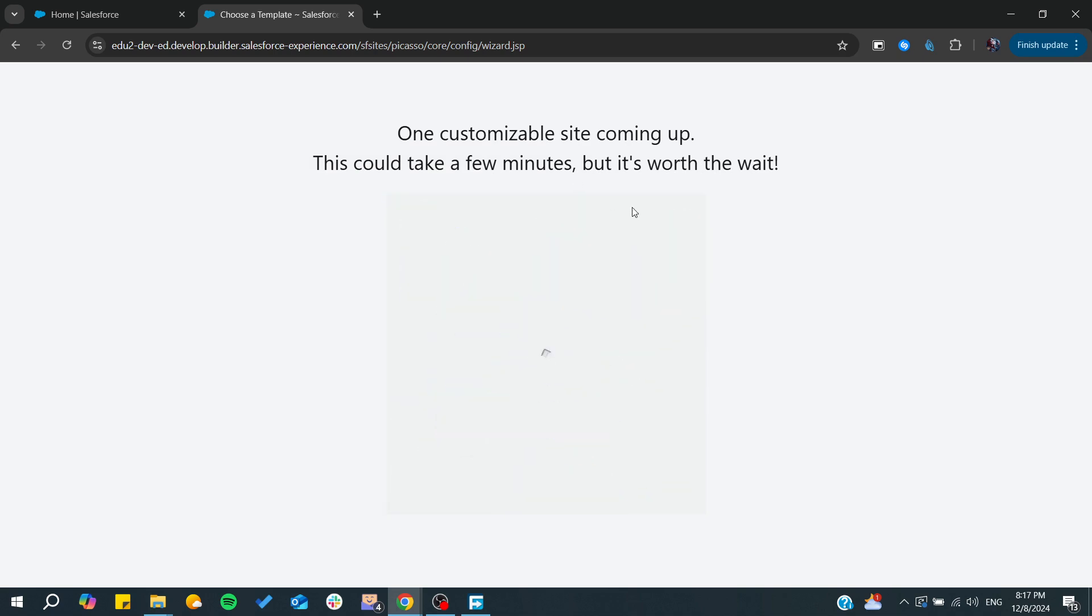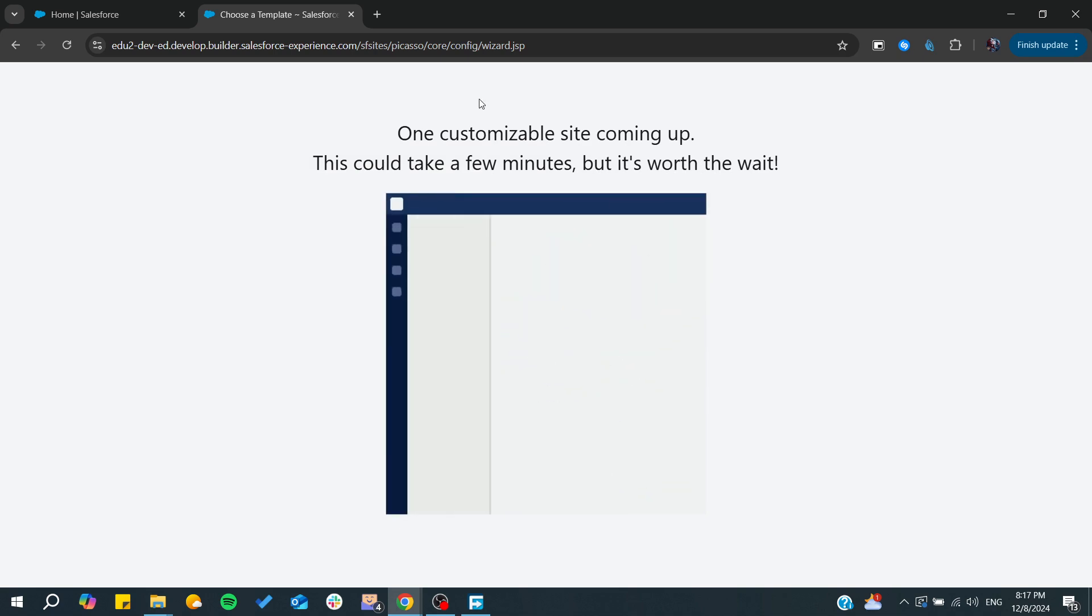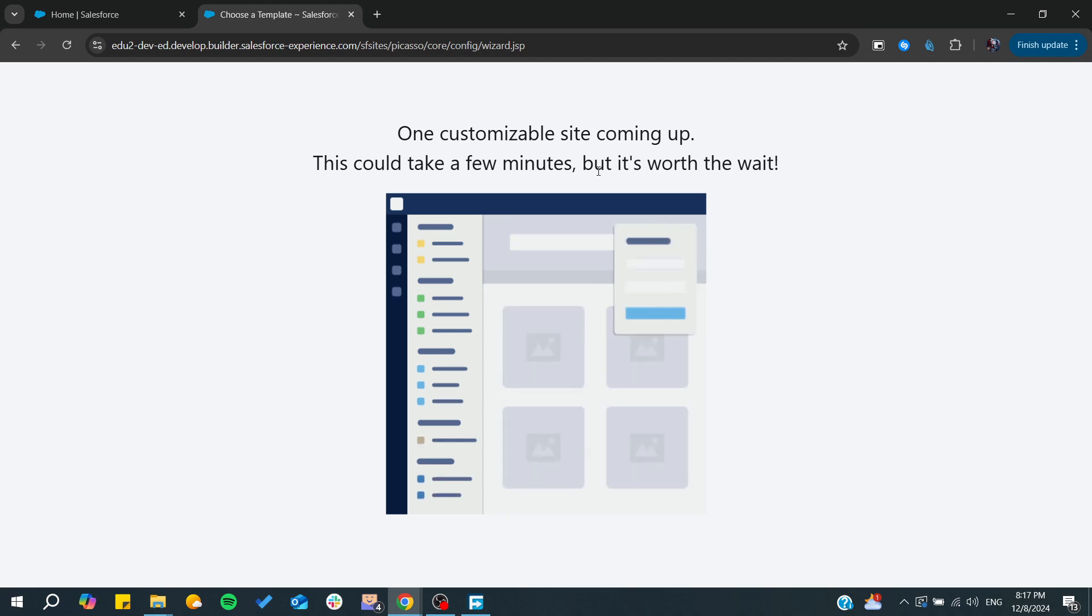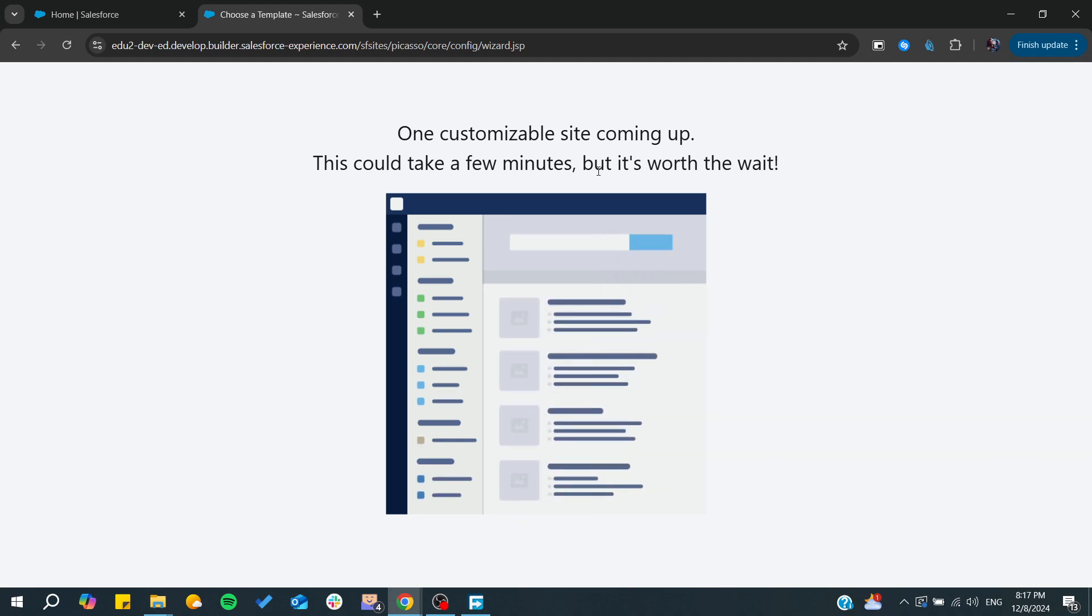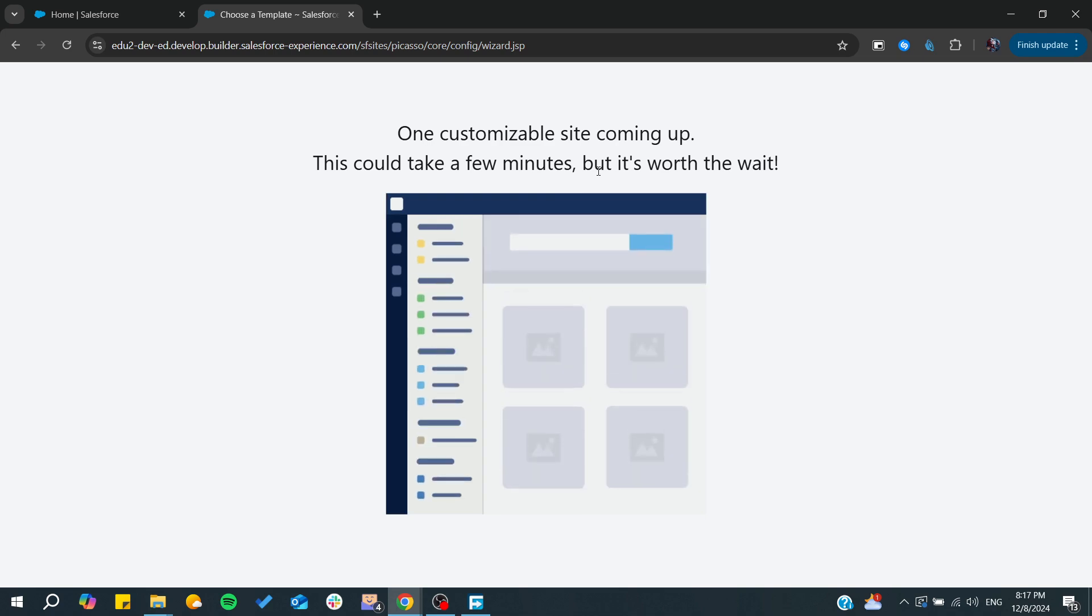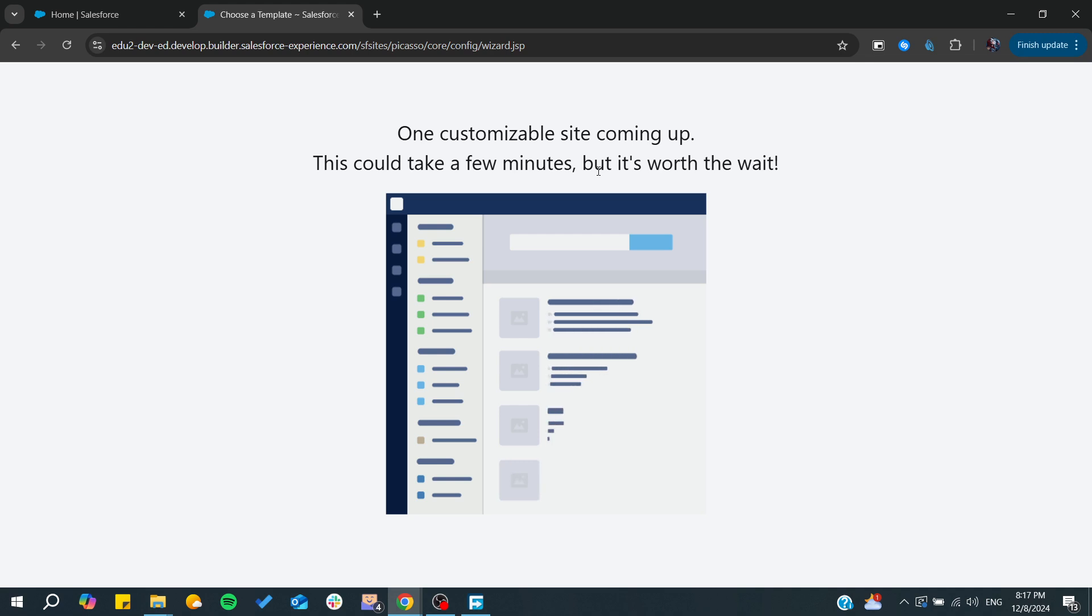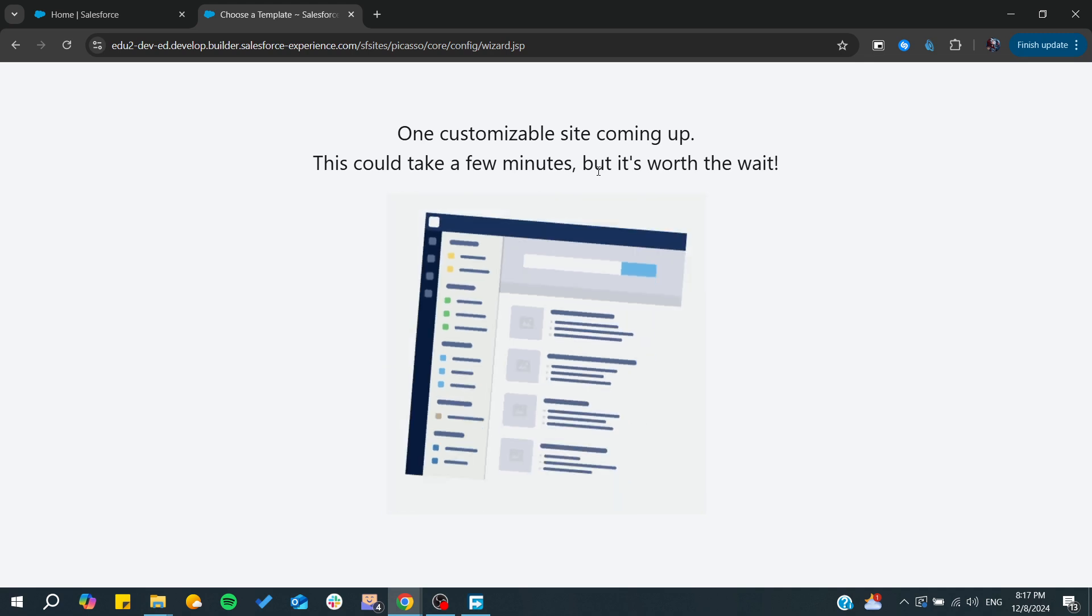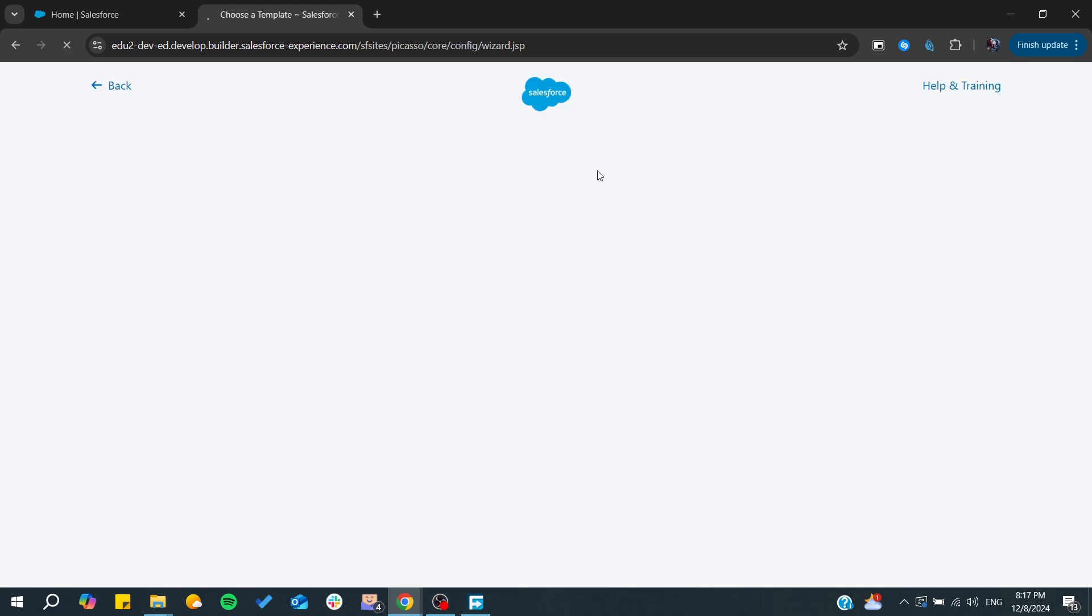All we need to do is wait for the builder to finish, and from there we will be able to edit our site or portal. We simply need to wait for the builder to be done.